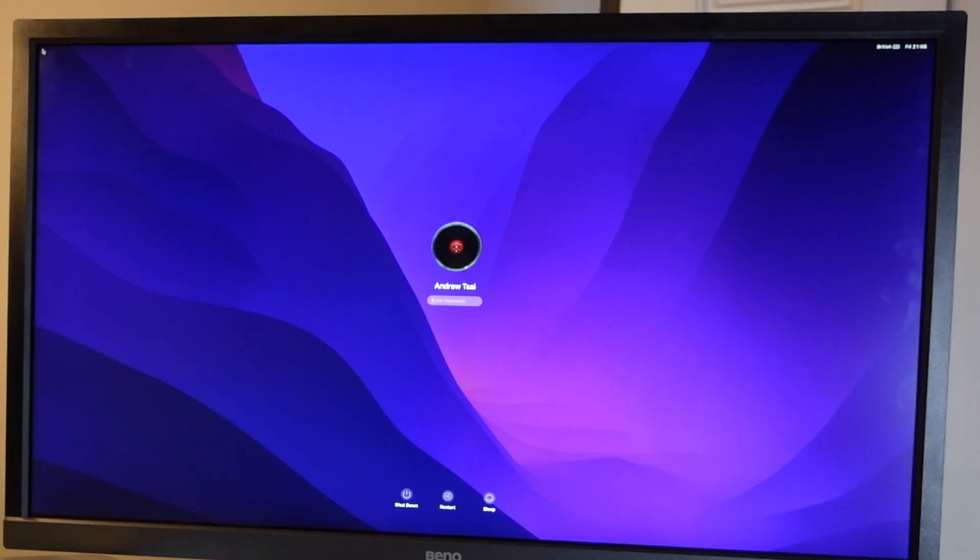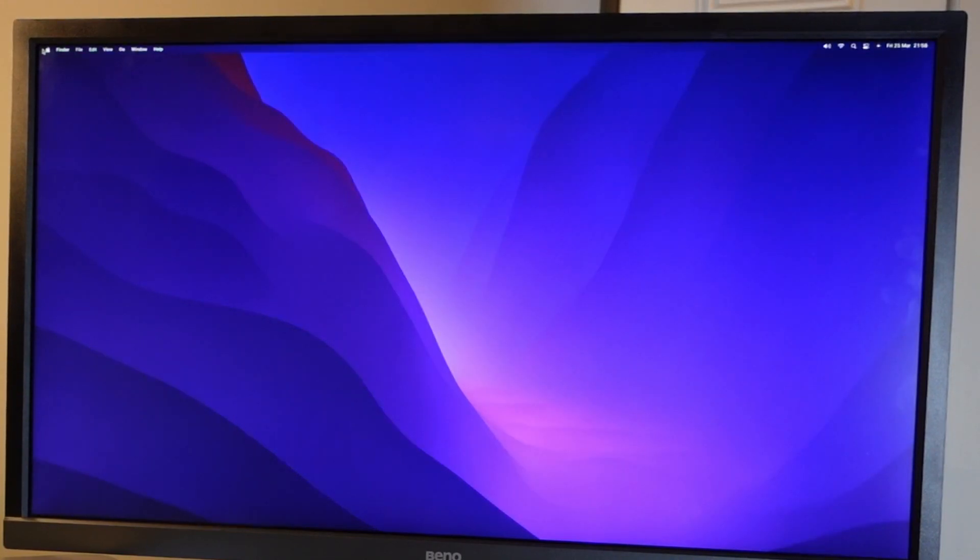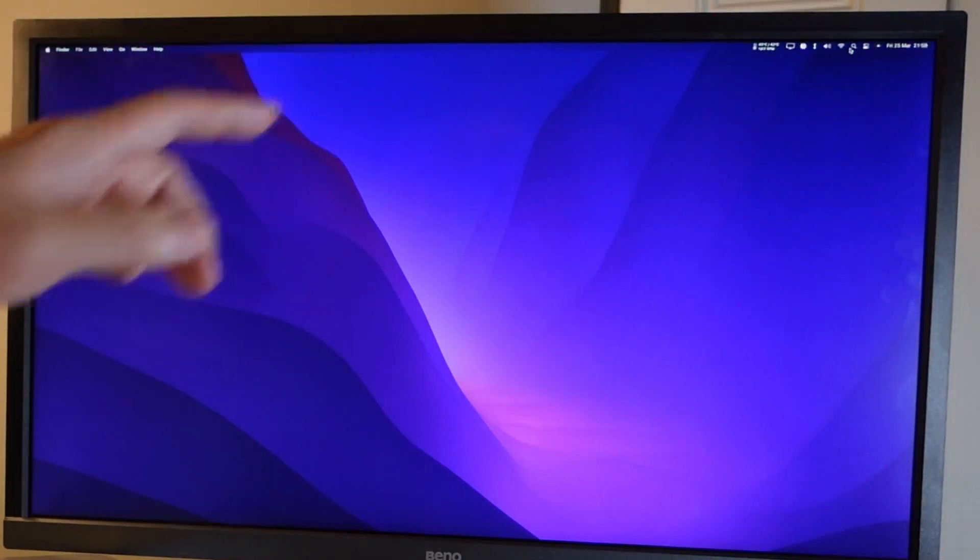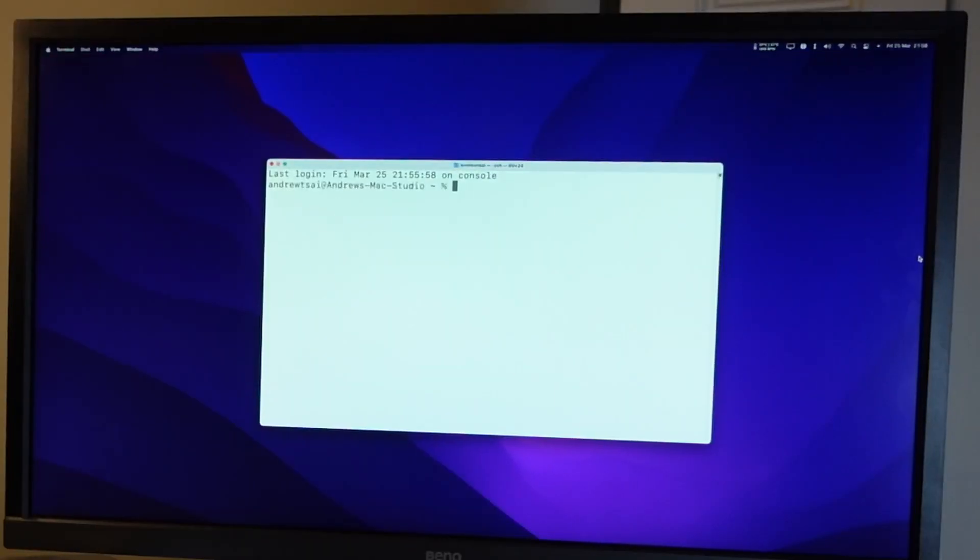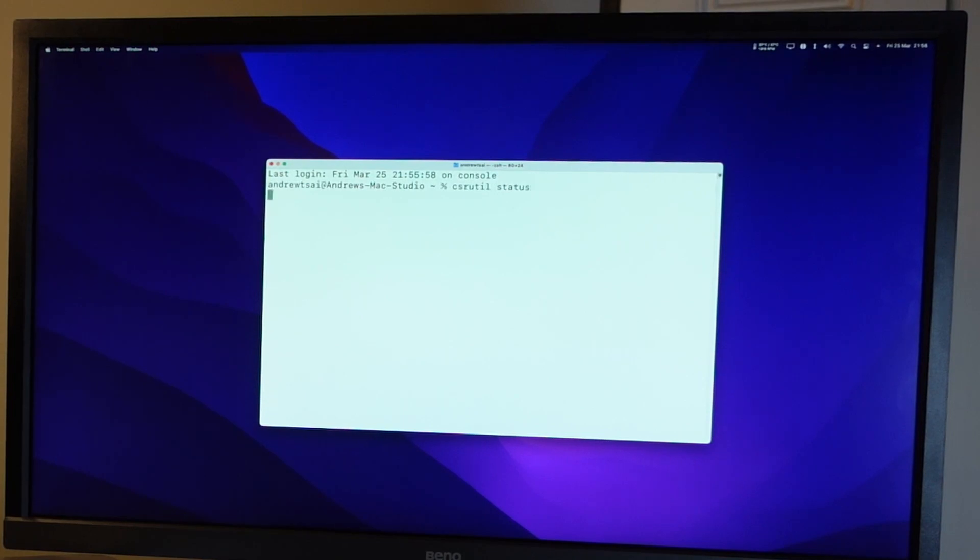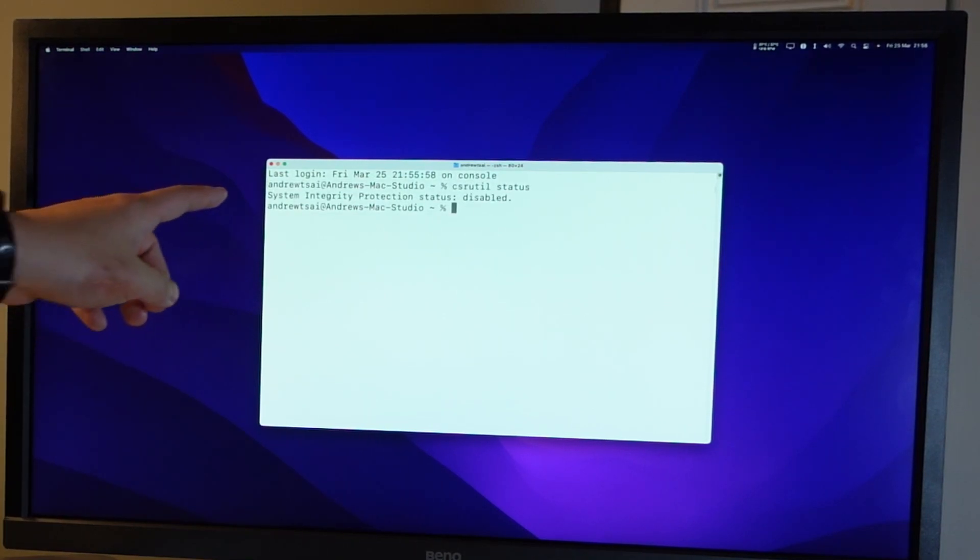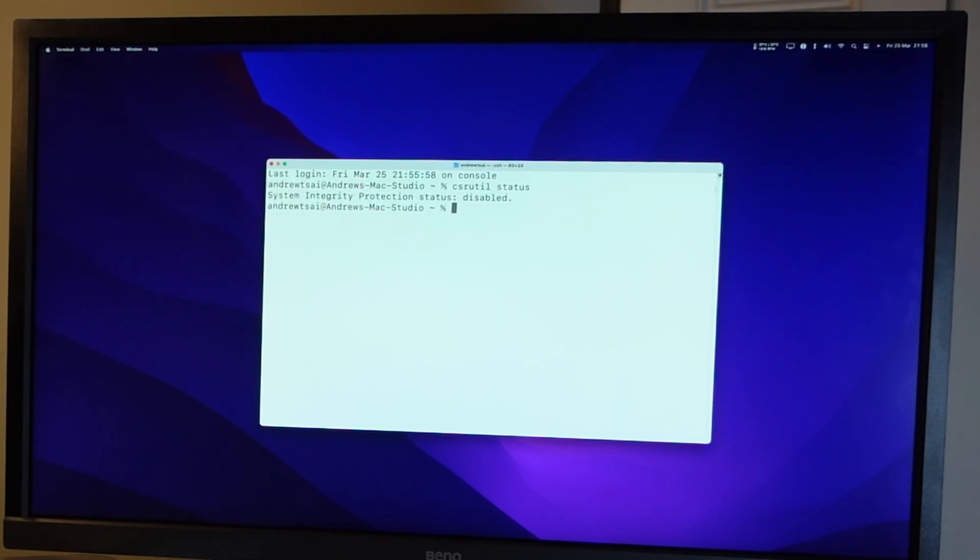So now I'm going to log into the computer and we're going to confirm that the system integrity protection has been turned off. I'm going to click on the top right hand side of the screen and I'm going to go to terminal. Now we're going to use the command csrutil status. And it's telling us here that system integrity protection has been disabled.